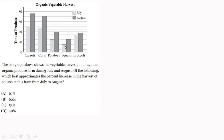Looking at July and August for squash. The chart has a 5-unit interval: 5, 10, 15, 20, 25, 30, 35, 40. So squash in July is 15.